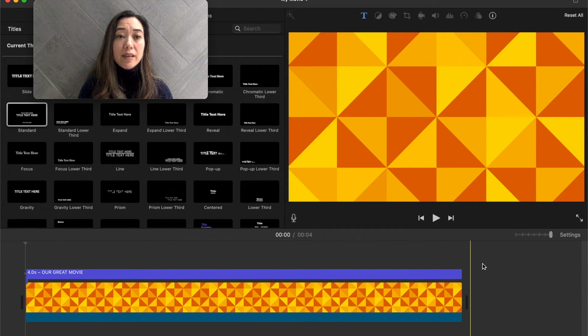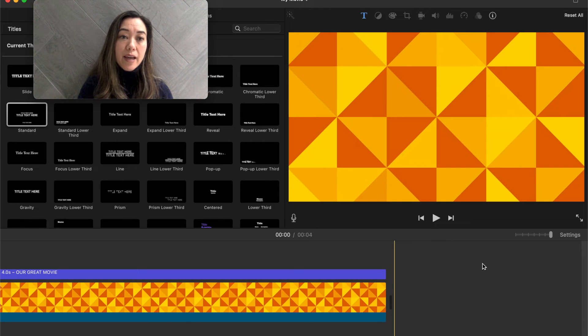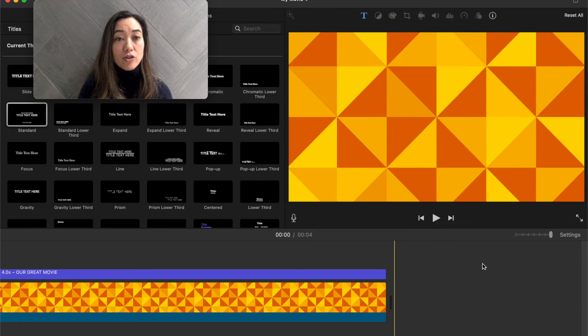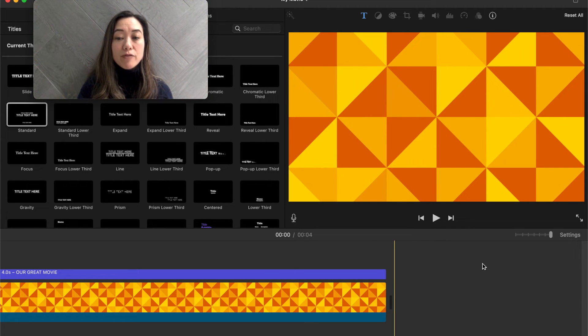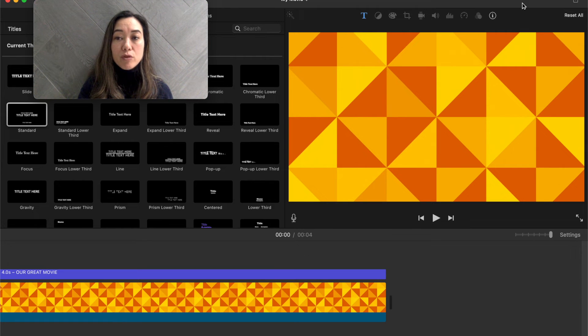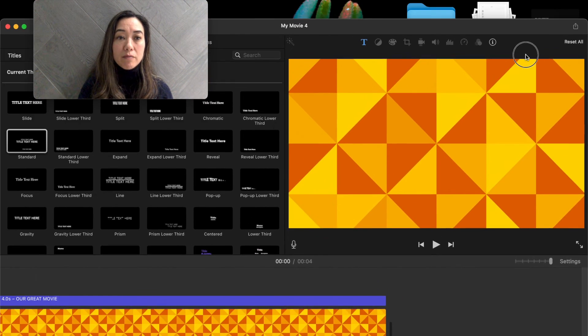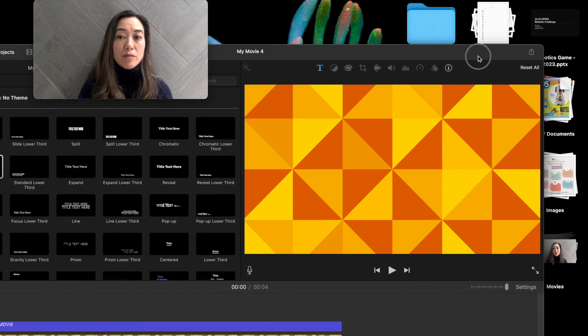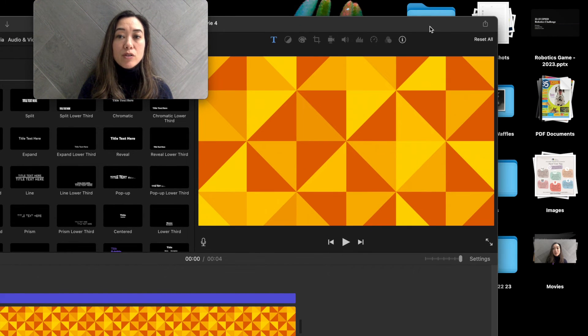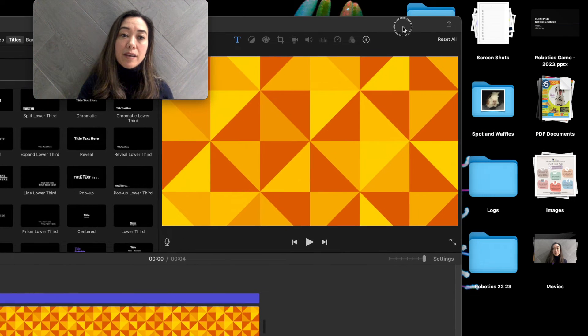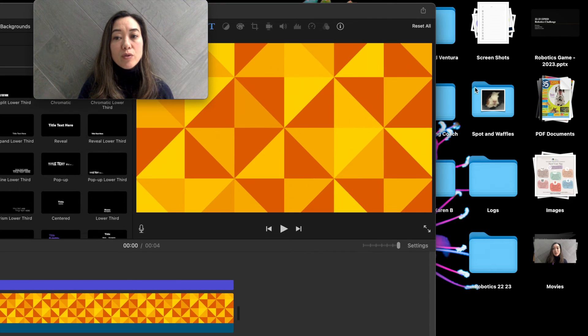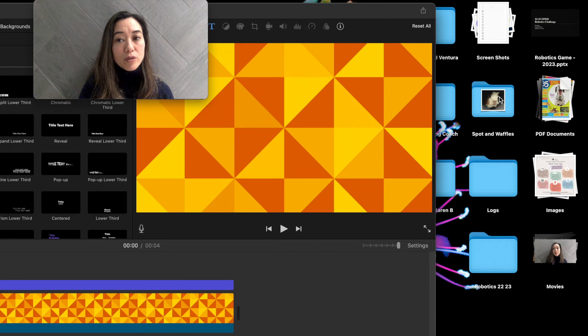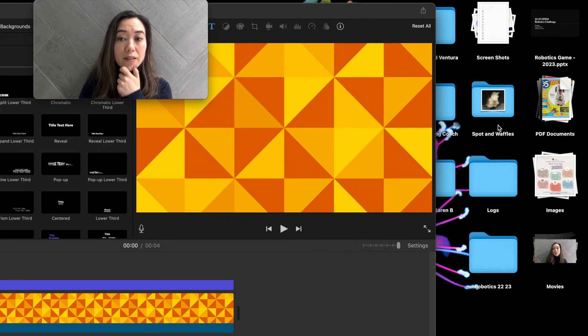I want to real quickly add a title, show you how to add a title over a picture or over a video clip. And then I'm going to send you off to go ahead and create your own title. So my iMovie is not in full screen, but that's just because I like to move it around while I'm creating. And so I'm clicking on the top and I'm dragging iMovie kind of out of the way so I can find my folder that I created with all of my spot and waffles clips.